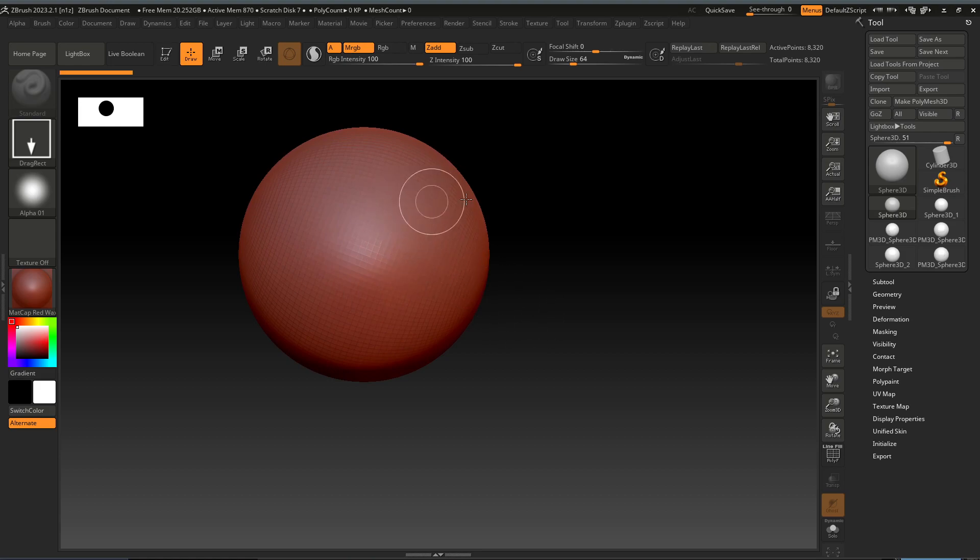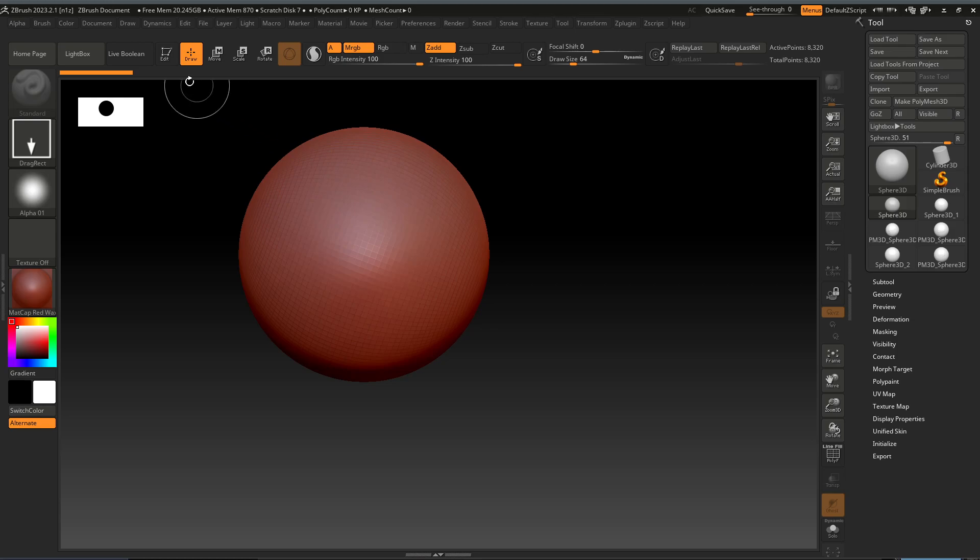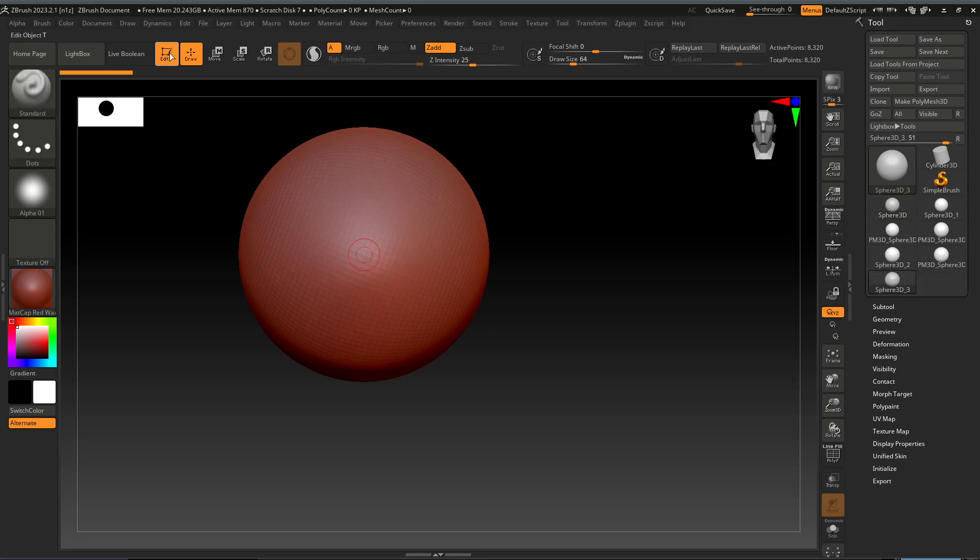So you can sculpt this sphere you need to click on the edit button up here. When you click the edit button the brush is selected and you start to sculpt.